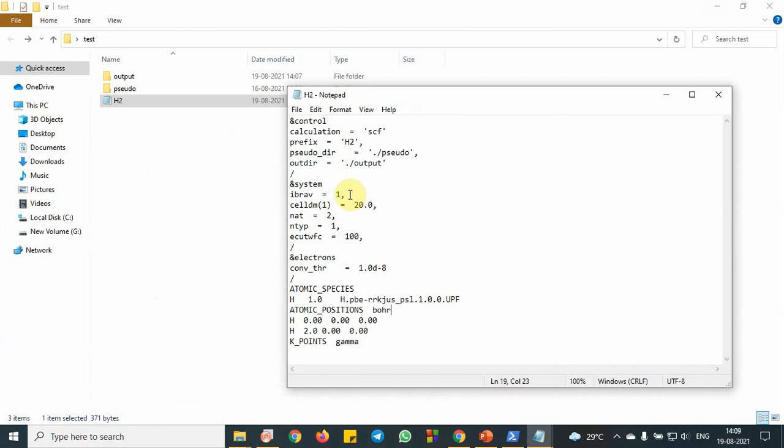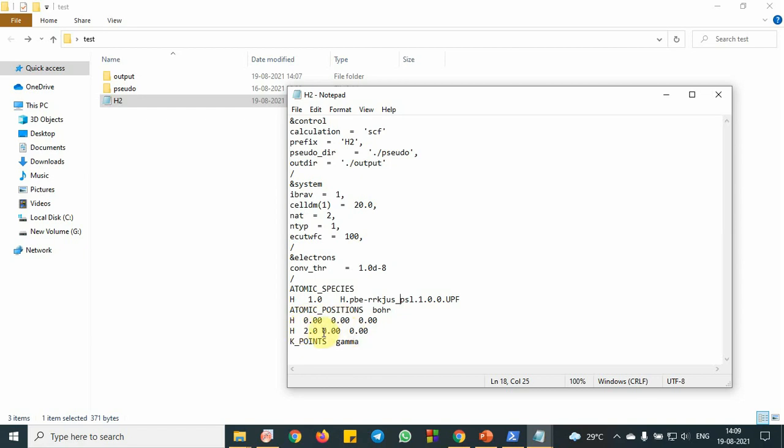This is like Bravais lattice 1, so this is like a unit cell we have taken and this is hydrogen molecule. This is a pseudo potential file. So this is one hydrogen atom we have fixed at the origin. Other we are along the x axis with a distance 2.0 in Bohr unit.